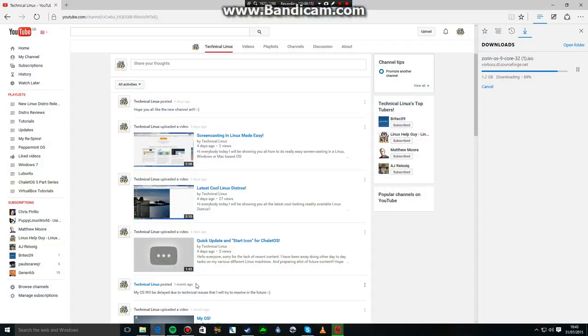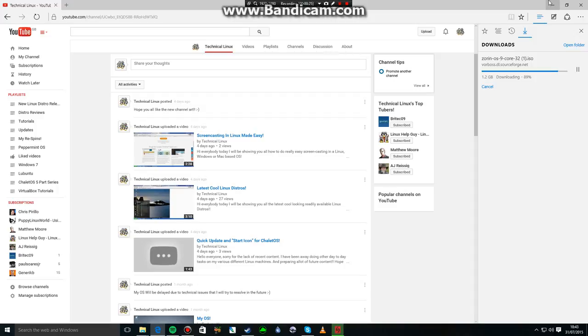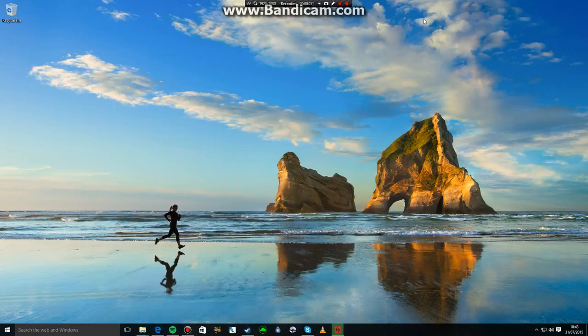I'm currently downloading Zorin OS 9 core 32-bit edition to put on my old HP desktop, which I'm going to do some videos on. I hope you like that because I like Zorin OS. I think it's a lovely operating system.